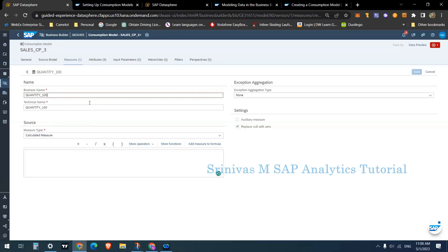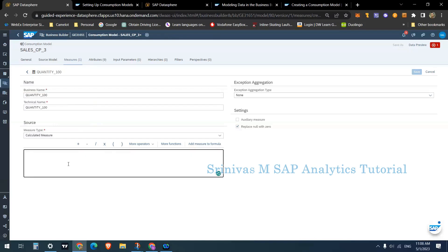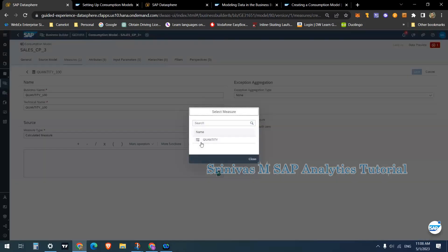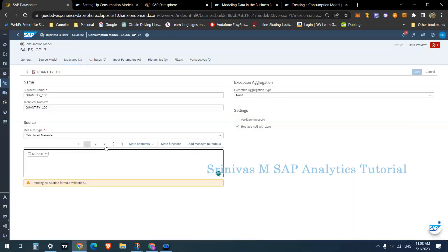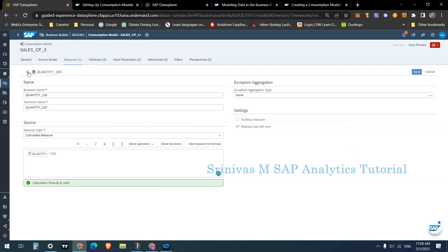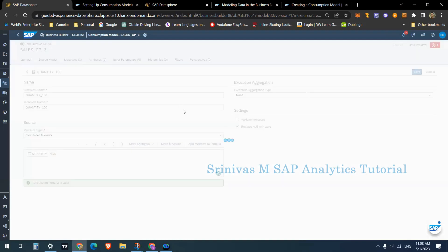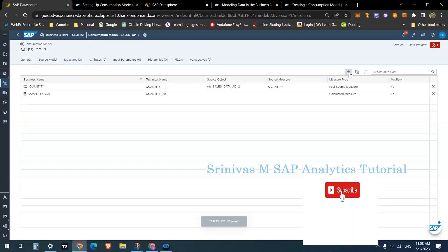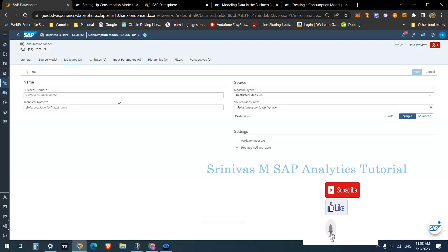As a simple example, the formula is quantity multiplied by 100. Regarding exception aggregation, you can specify something if needed — for our scenario it is not required. Click Save.